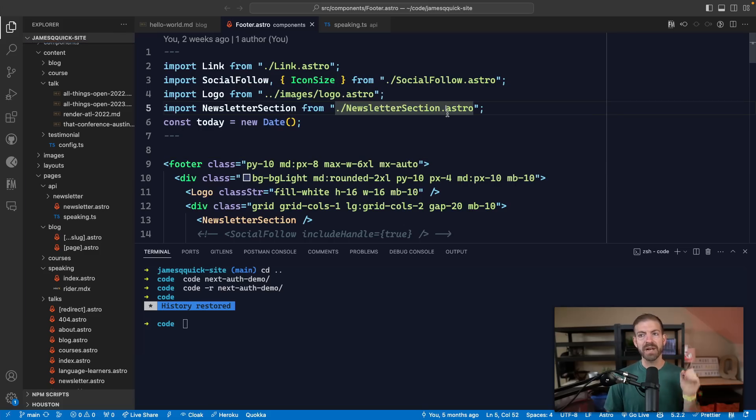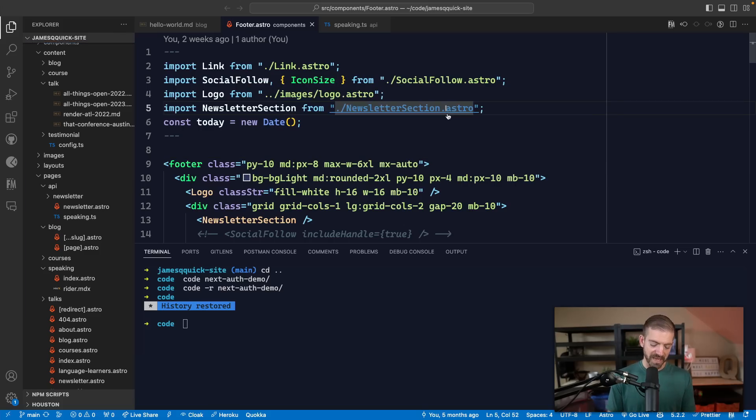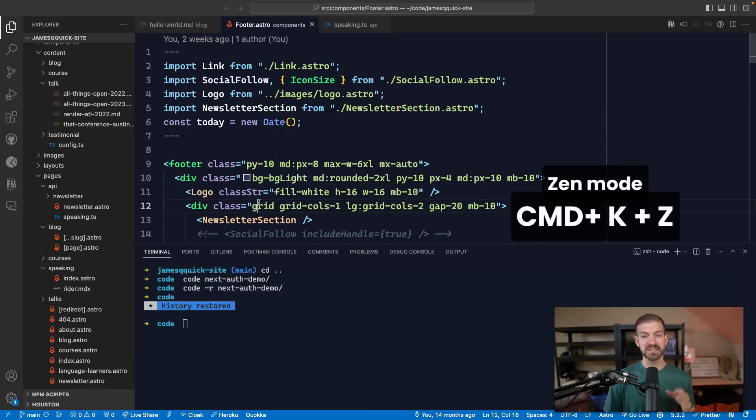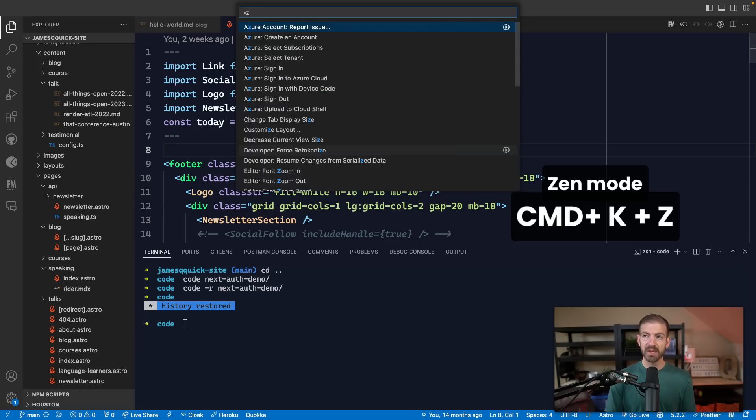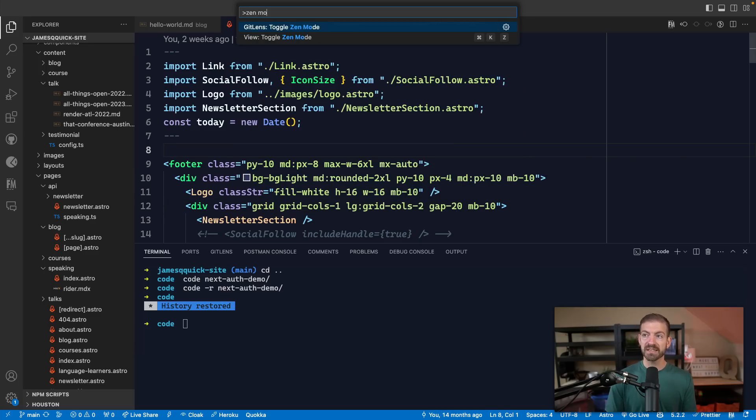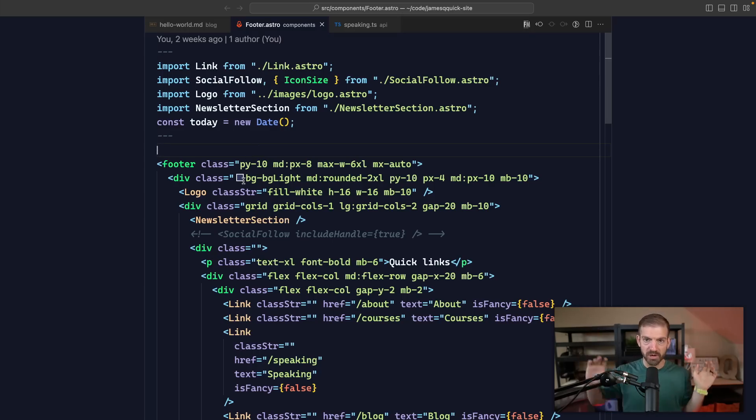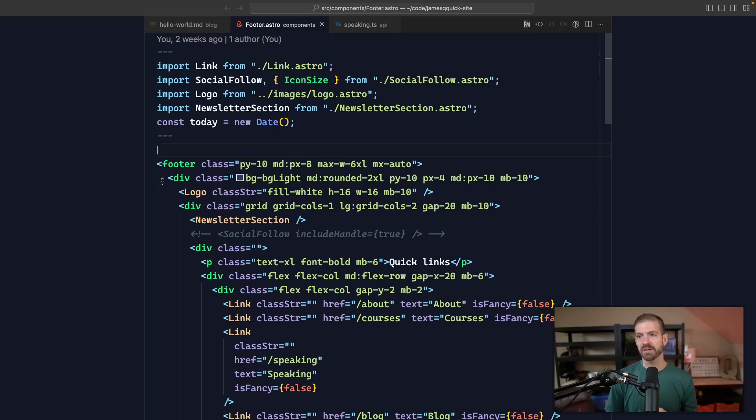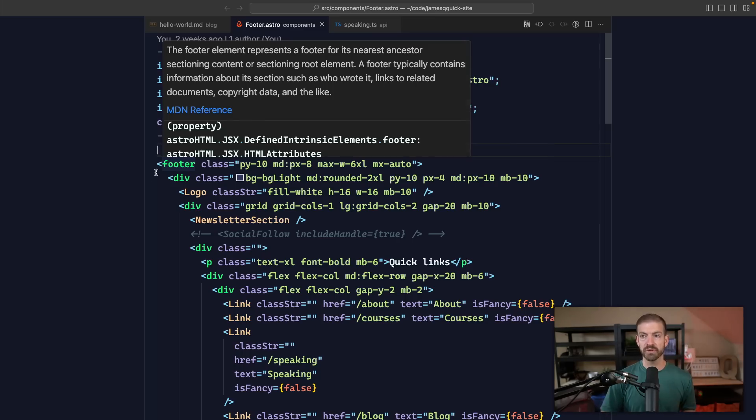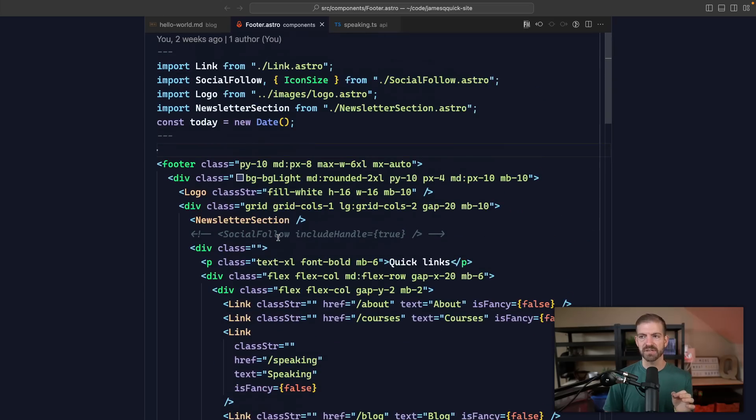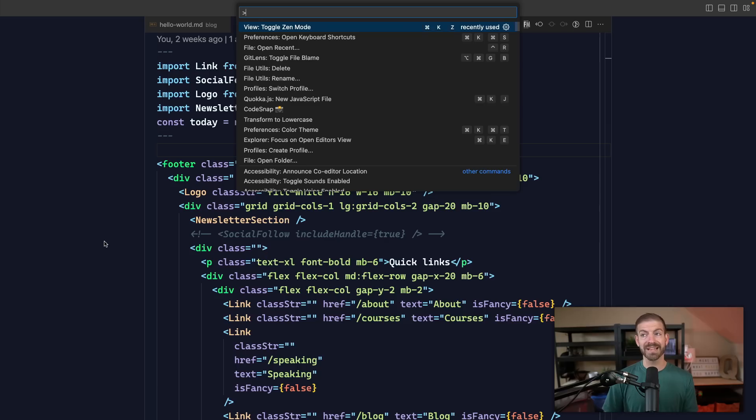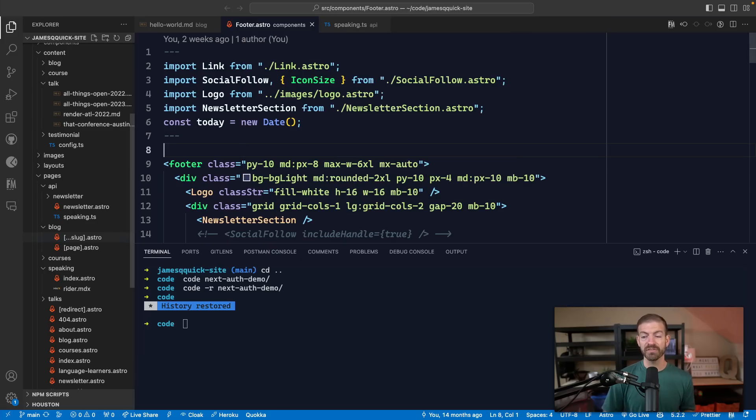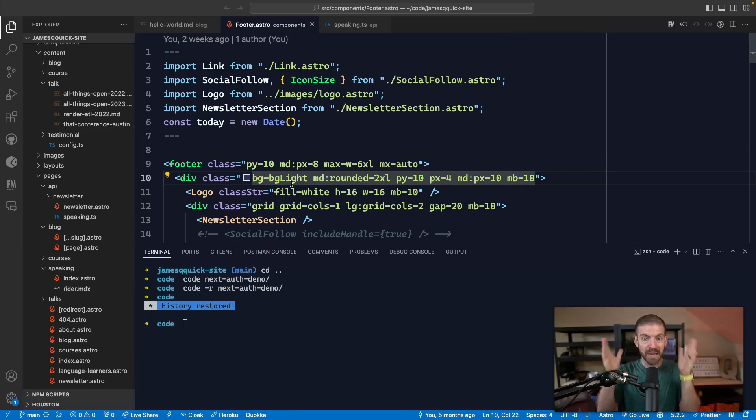Now one command that I don't actually use myself, but people love, is the ability to get rid of all of the distractions. And that is Command K and Z. Notice that it gets rid of all the distractions, all the toolbars and the panes and terminal window. So now I have just my code to focus on, which a lot of people do love, and it centers it on the screen so it's in one consistent place.